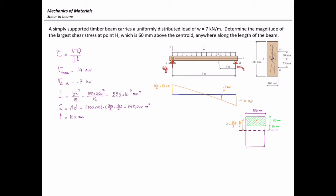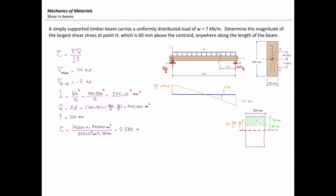T, the thickness of this beam, is equal to 100 millimeters. Now I'm ready to plug the values into the shear stress equation. For the maximum shear stress at point H everywhere in this beam, I use V_max = 14 kilonewtons (14,000 newtons), Q = 945,000 mm³, moment of inertia I = 225×10⁶ mm⁴, and thickness t = 100 mm. That gives the maximum shear stress at point H equal to 0.588 megapascals. That is the largest shear stress at point H anywhere along the length of the beam.